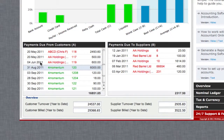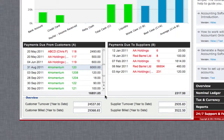Below the bar chart is a list of outstanding payments due from customers and to suppliers. There is also a summary of turnover and billed amounts for the year-to-date at the bottom of the console.